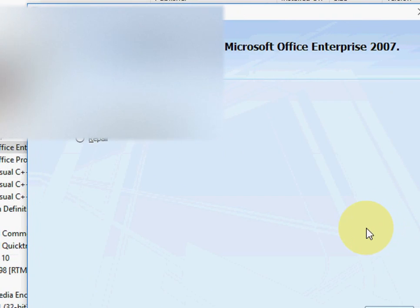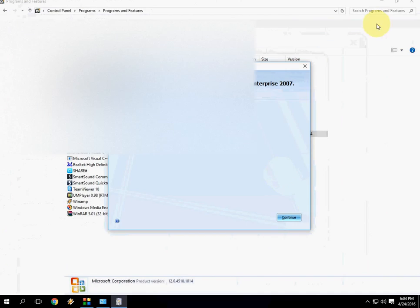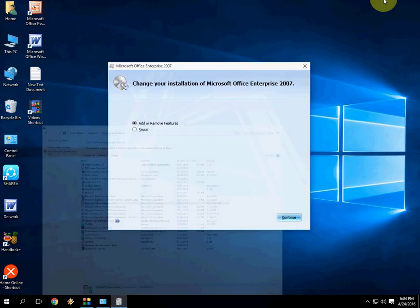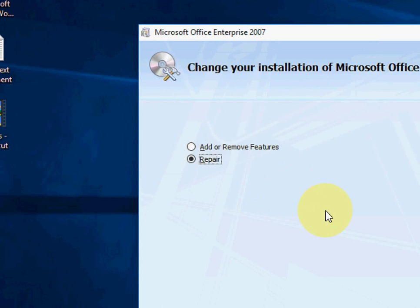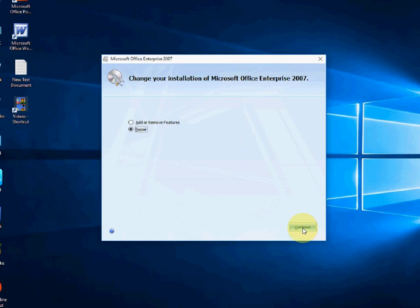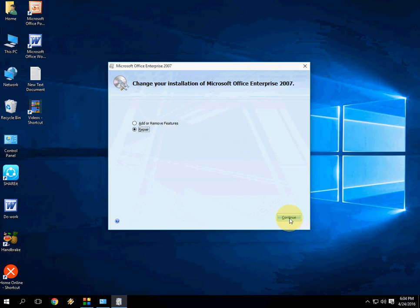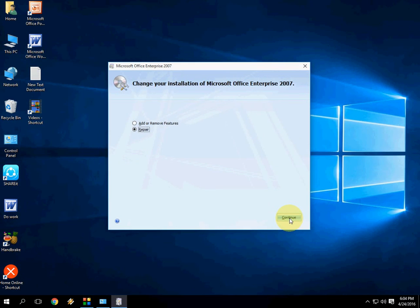Now just need to select the Repair. After this select, click on Continue and after Office will repair.